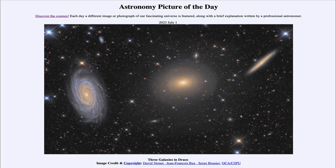Greetings and welcome to the introduction to astronomy. One of the things I like to do in each of my introductory astronomy classes is to begin with the astronomy picture of the day from the NASA website, apod.nasa.gov/apod. Today's picture is for July 1st of 2023.